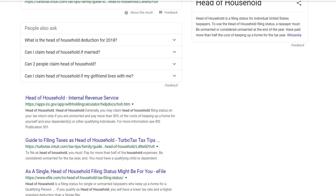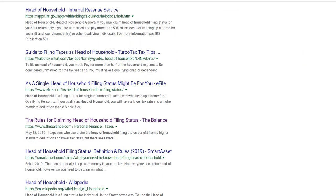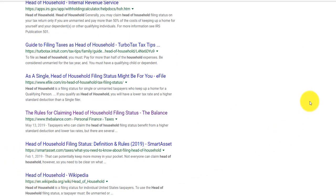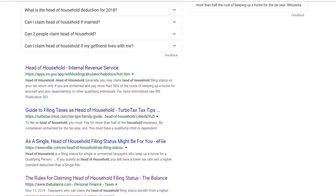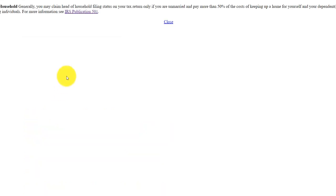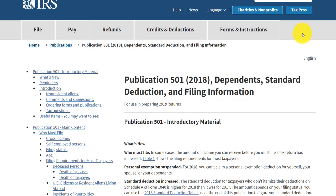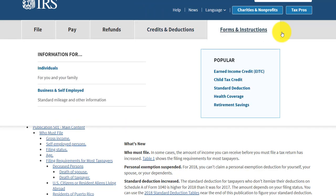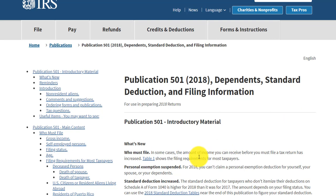What we're trying to do is find the actual source documents — the original sources we can count on and use with a client. These other results may give you a definition, and it may even be the right definition, but Wikipedia should be taken with a grain of salt, especially for tax purposes, since no one is editing it. The IRS website is probably not a bad place to look first, but IRS publications are explanations, not original sources.